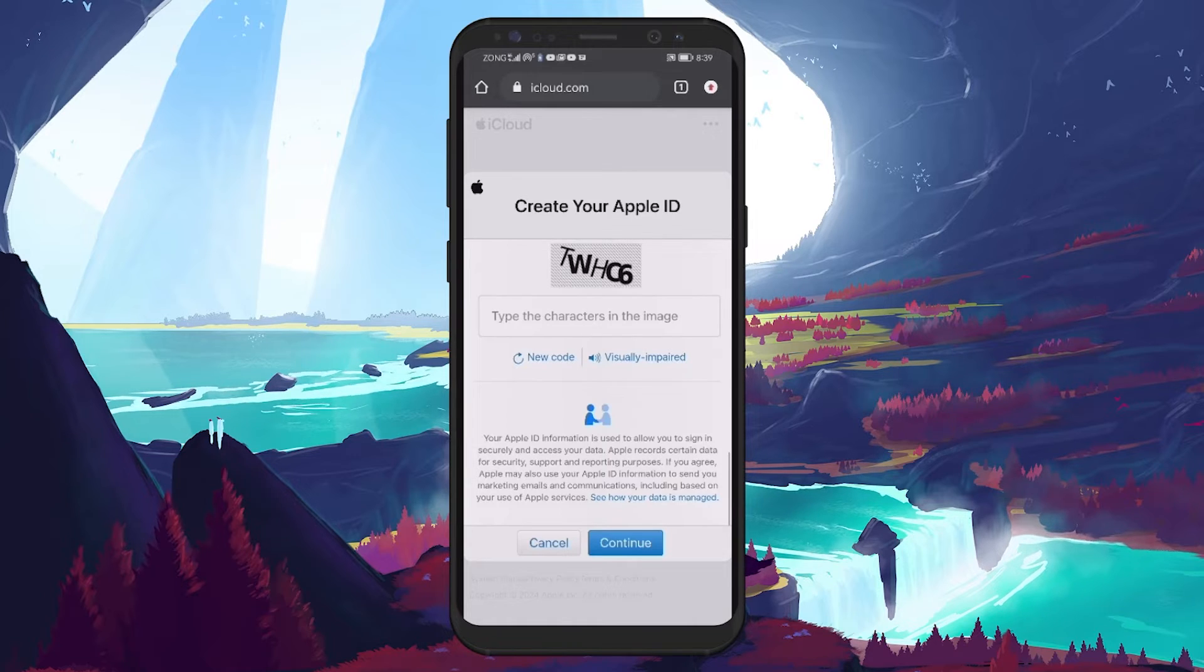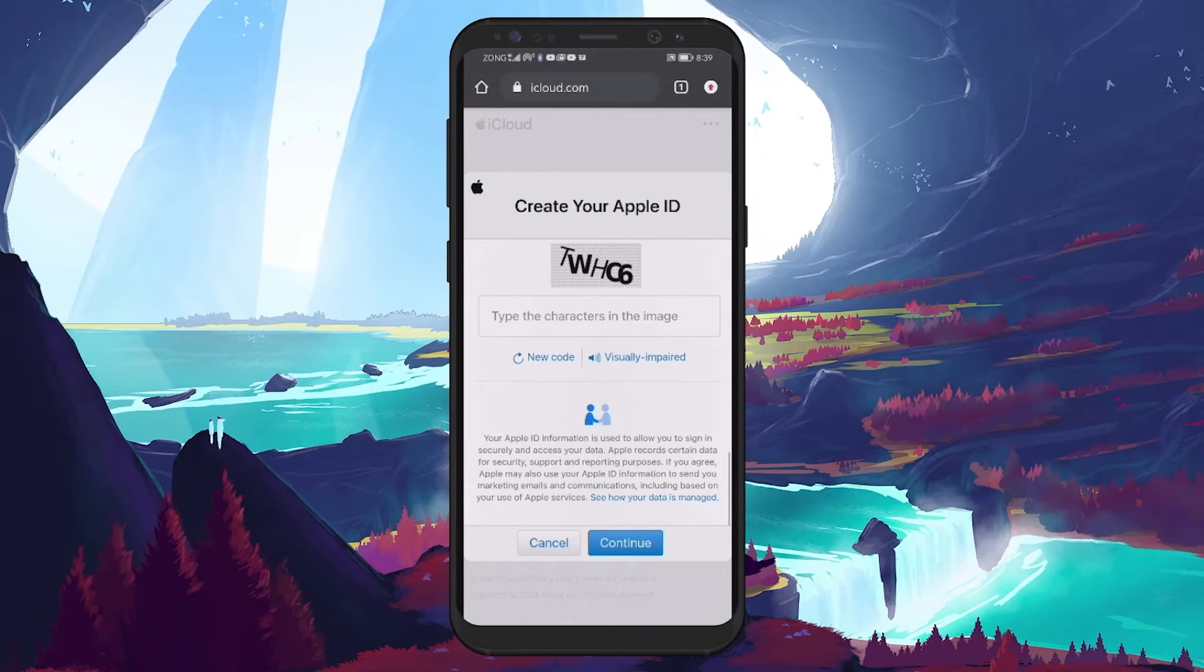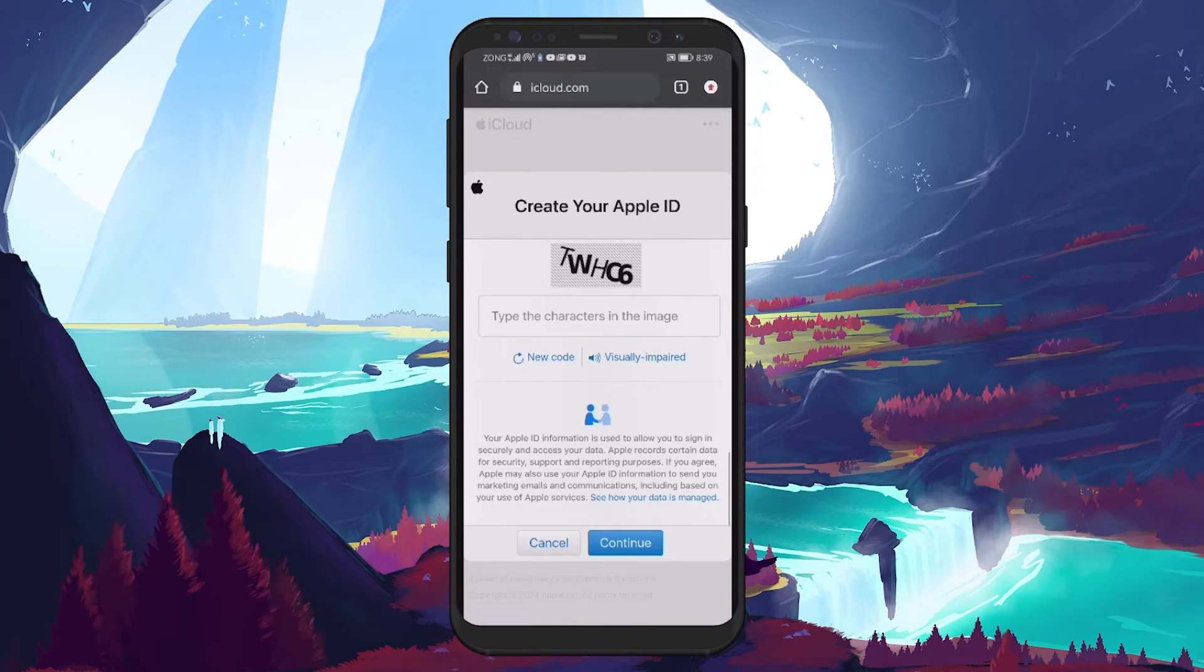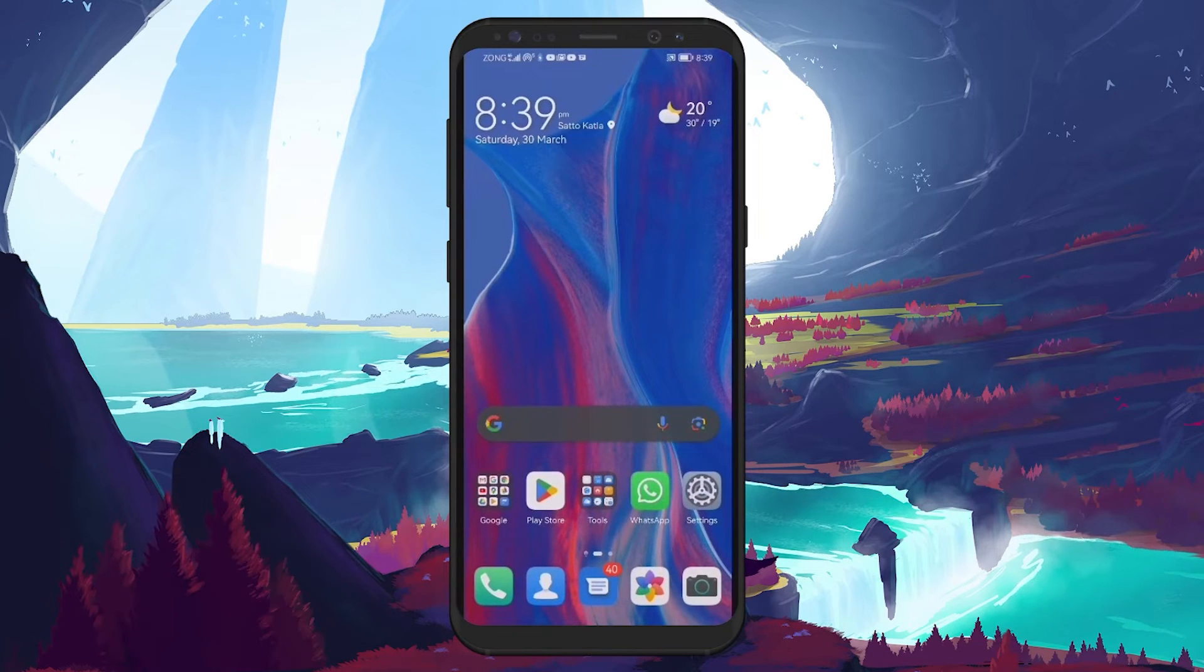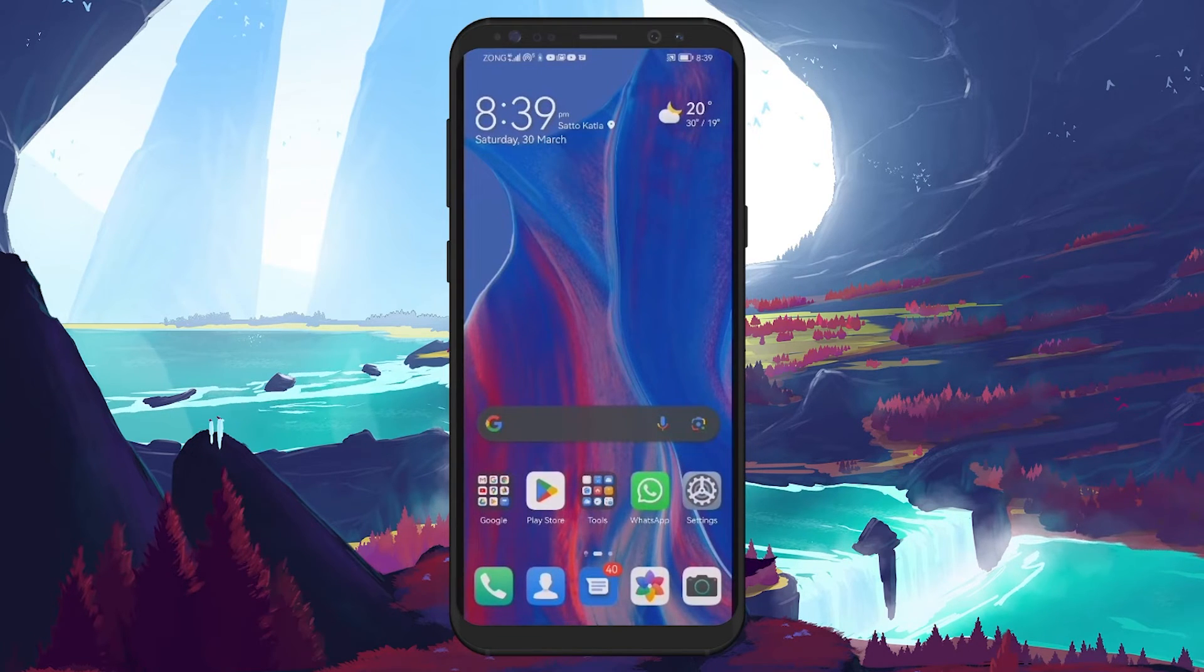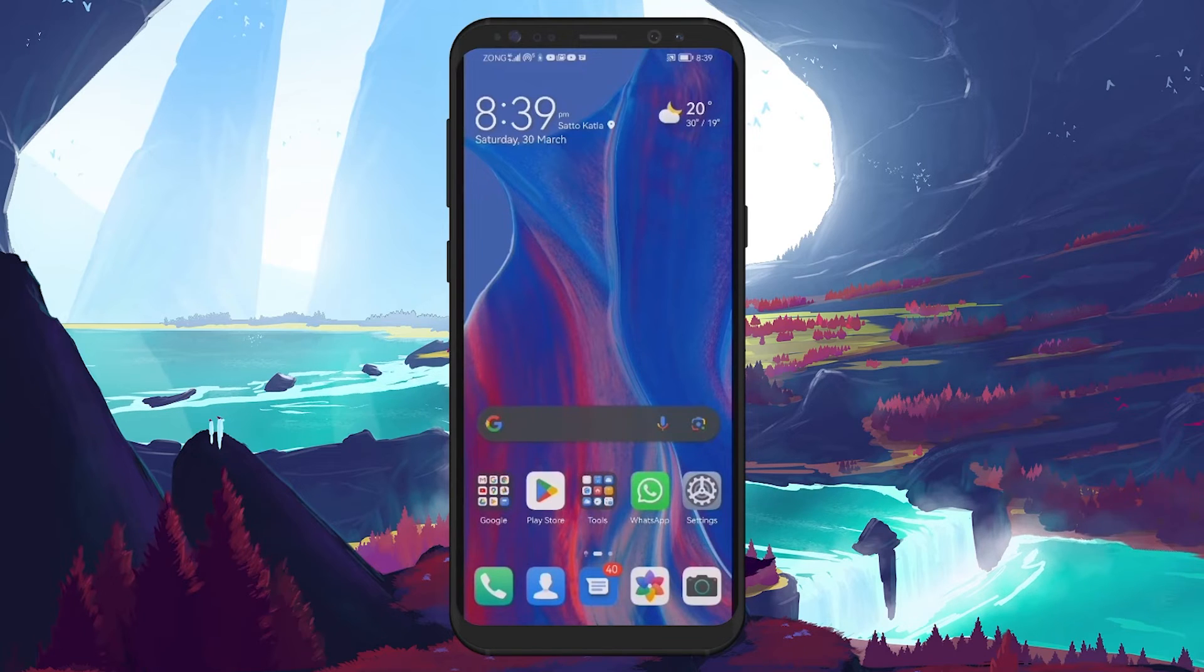If all the information is verified successfully, Apple will send a code to your email address. Enter this code and follow along with the prompts to get started with your Apple ID on your Android device.